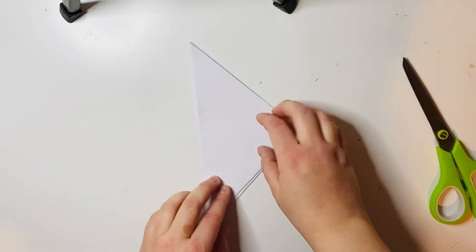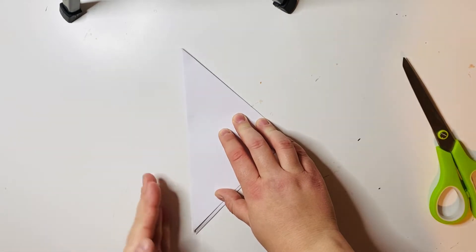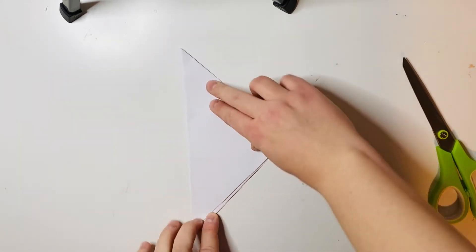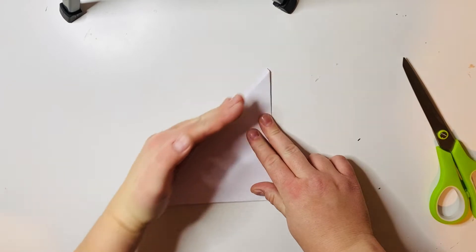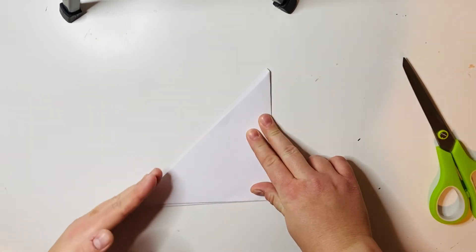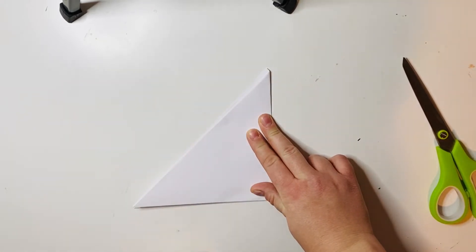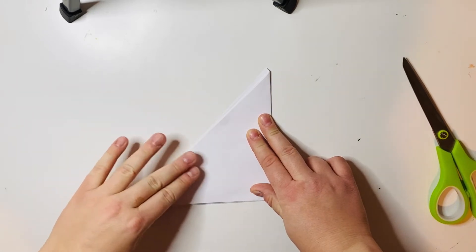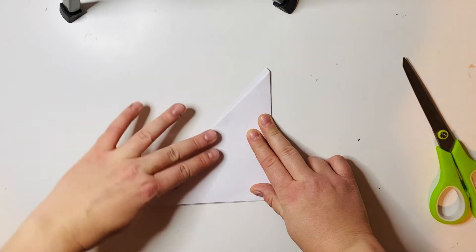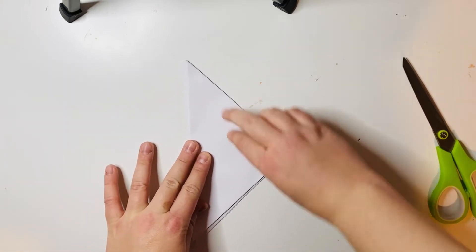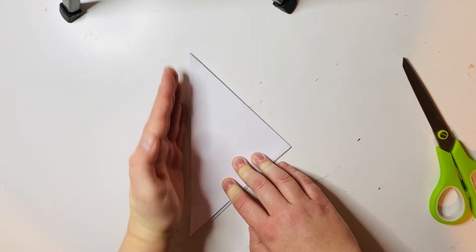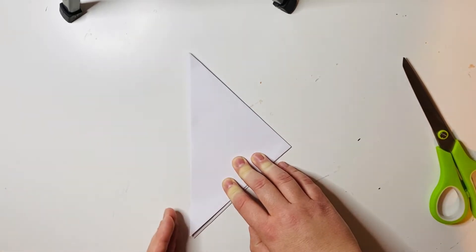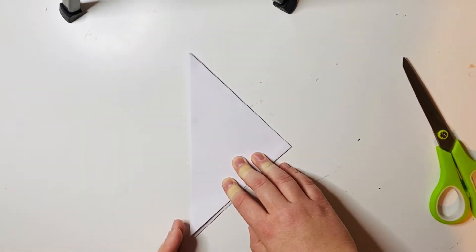From here, you want to turn it so that the long edge is vertical or up and down. If you have it turned with the long edge diagonal, you do not have it facing the right way. This is important because if you have it facing this way, your lines are going to be a little bit off. We want it vertical so that the long edge is up and down.